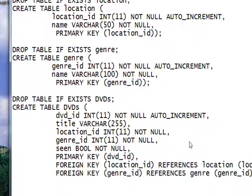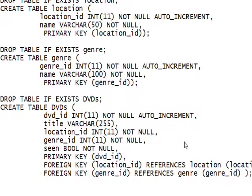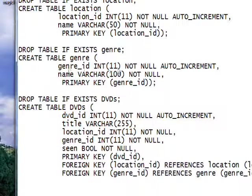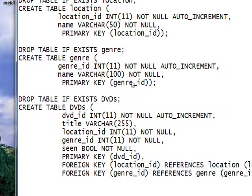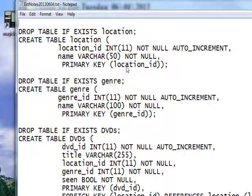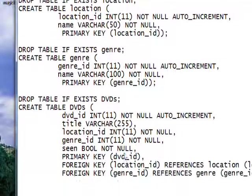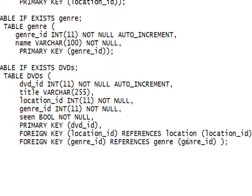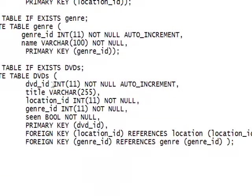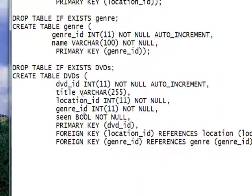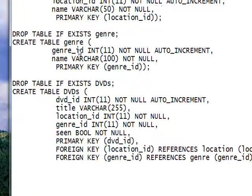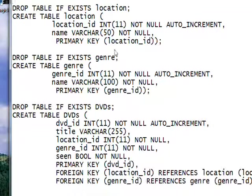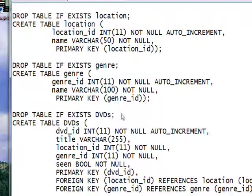And then you notice the genre ID is an auto-increment defined as a primary key, and the location ID is an auto-increment defined as a primary key. And then we have foreign key references to them in the dvds table, and that's what makes the dvds a child table and the genre and the location parent tables. And that's how they are connected together to create the big table and the join.